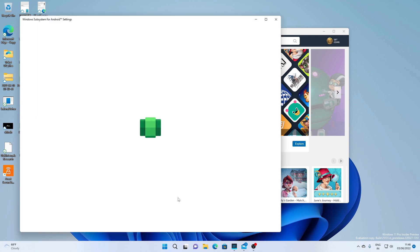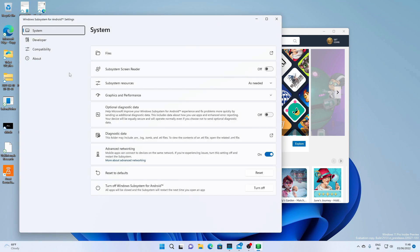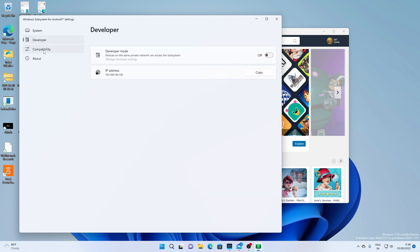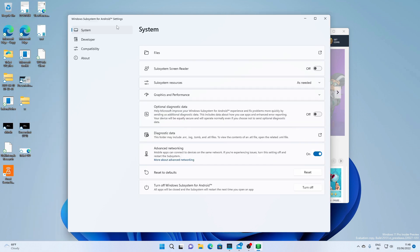They have also made improvements for Windows integration and more. This is the settings app, as you can see — it has got a bit of a redesign. Windows Subsystem for Android basically allows you to run Android applications on Windows. I will leave the link in the description where you can find the full changelog of things that have been changed and updated in Windows Subsystem for Android.